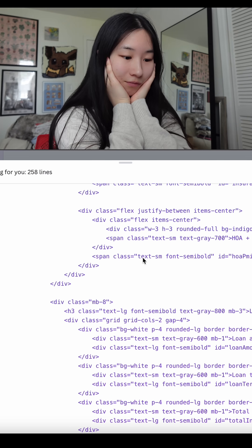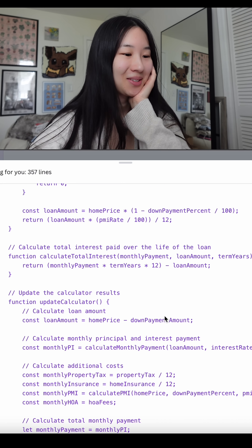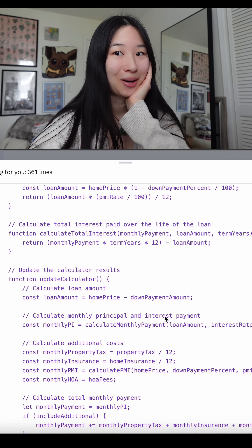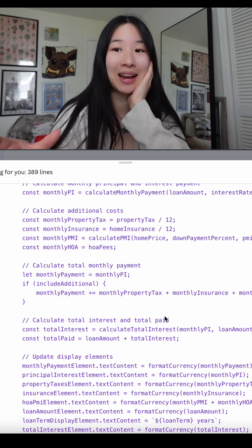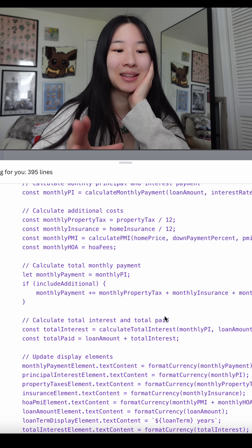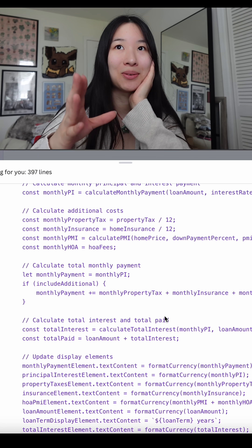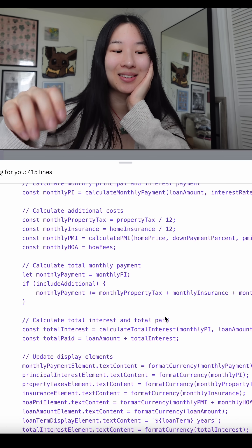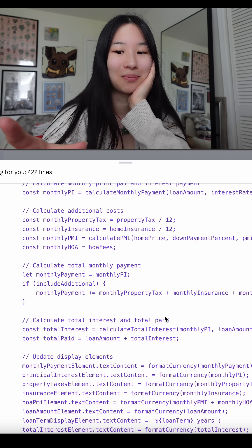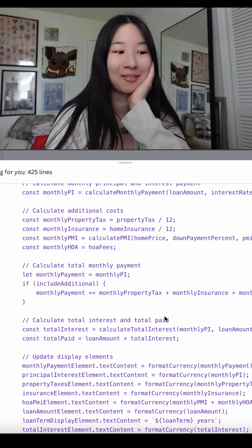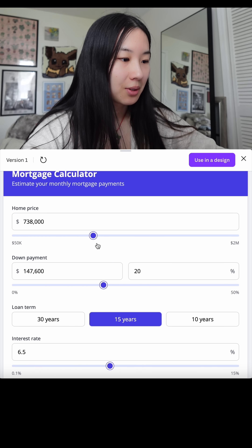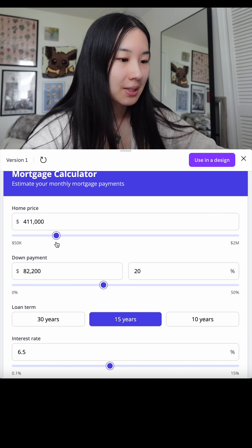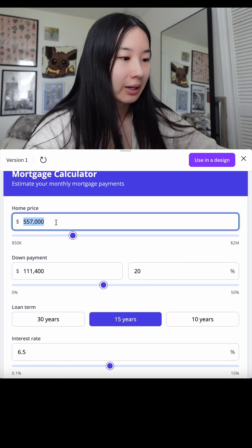I believe you publish it to Canva Designs and then from there you can publish the website — so you would have to publish it with Canva. And here is our mortgage calculator! You can see the slider works just fine.